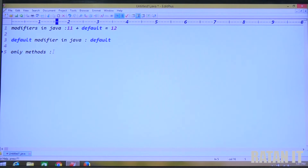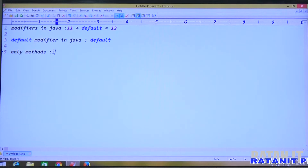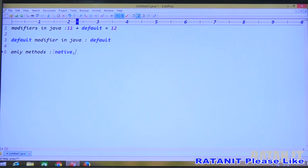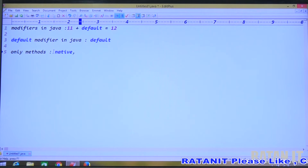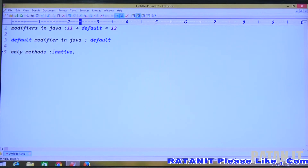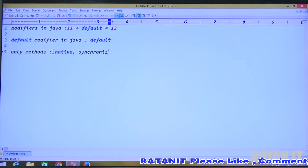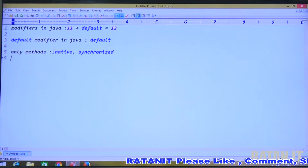The modifiers which are applicable for only methods — those are specific to methods only. The modifiers only for methods are: the native modifier, which is only for methods, and the synchronized modifier, which is also only for methods.